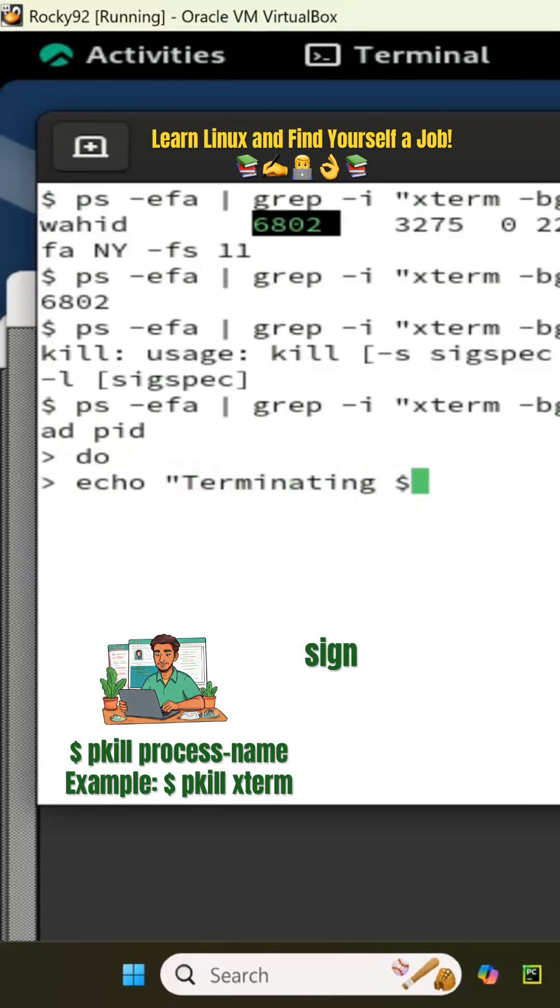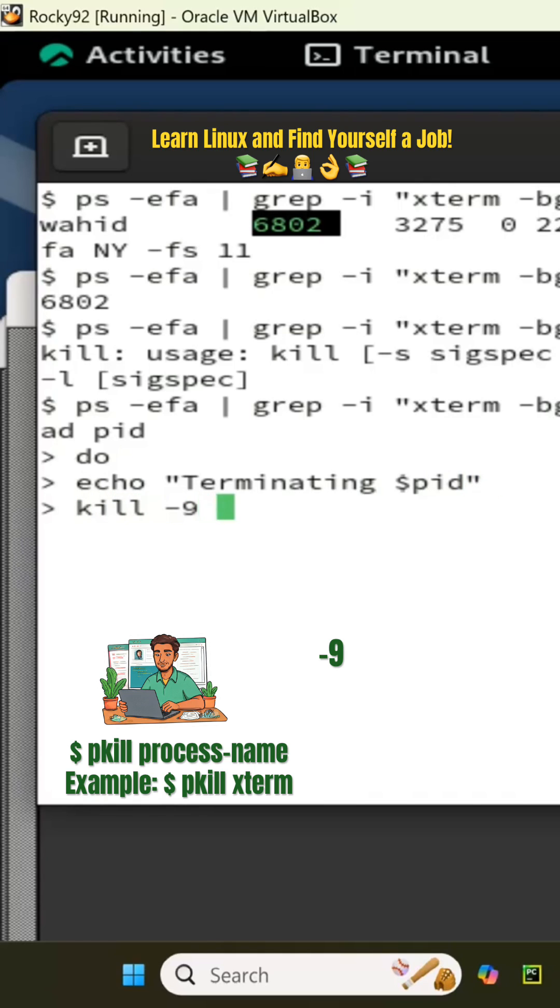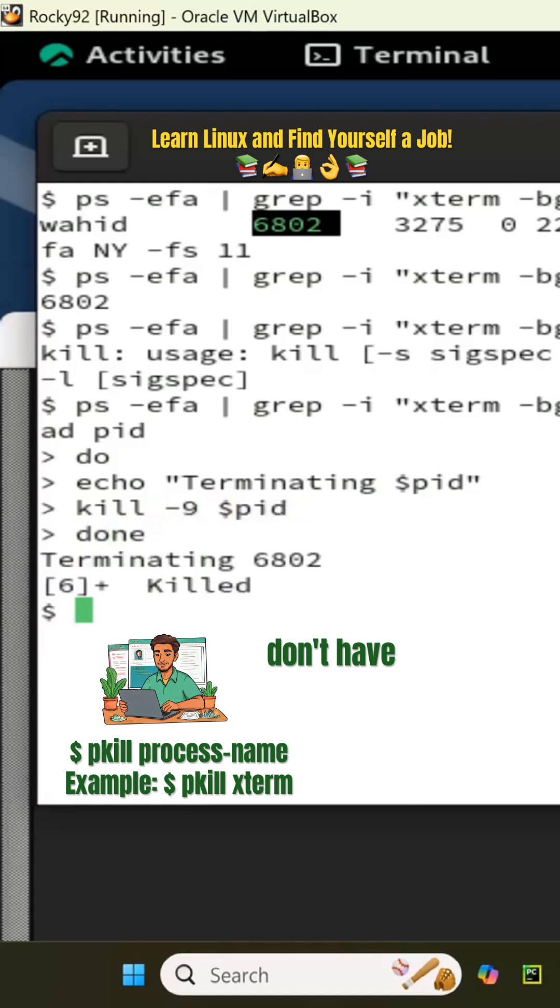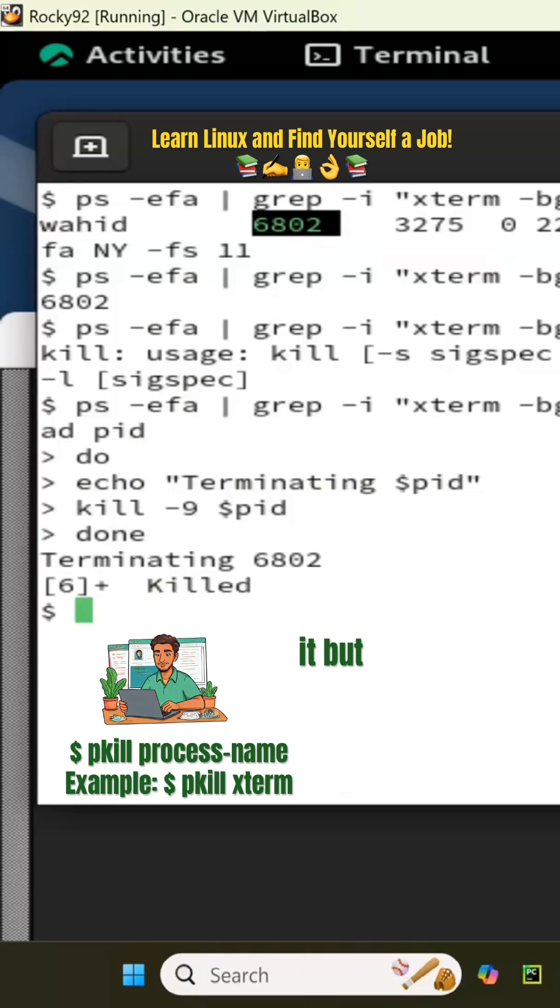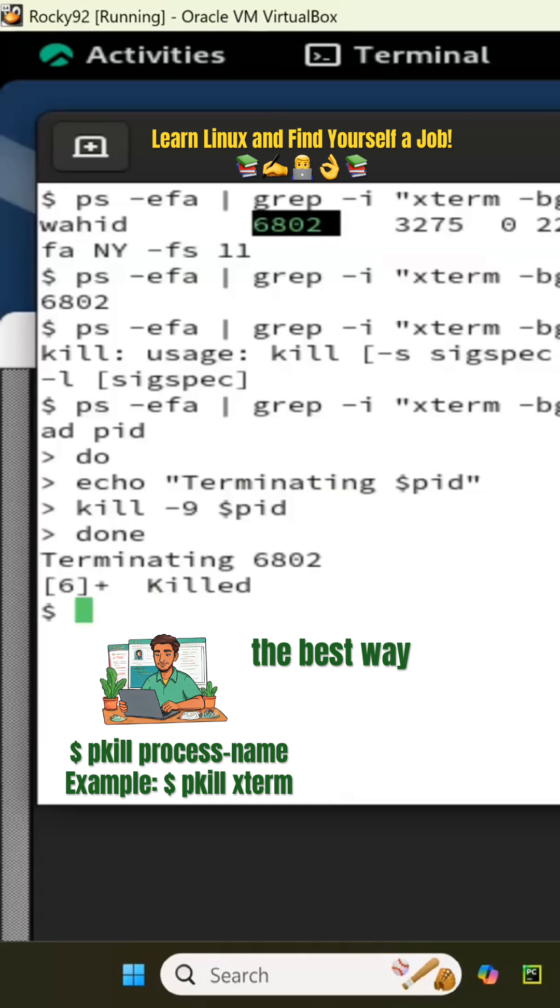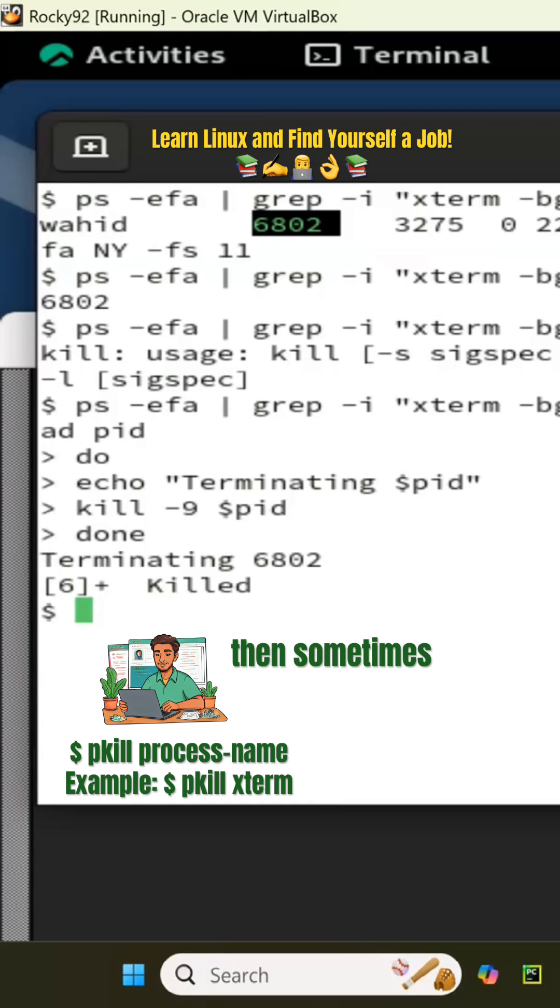Terminating dollar sign PID, kill minus nine dollar sign PID, done. You don't have to do it this way, this is like too much to type in when you are in a rush to do it. But if it's a thousand processes and you want to do it, this is the best way to do it.